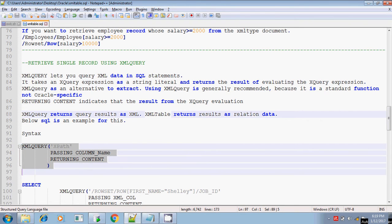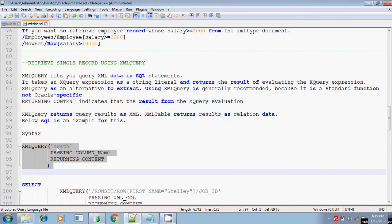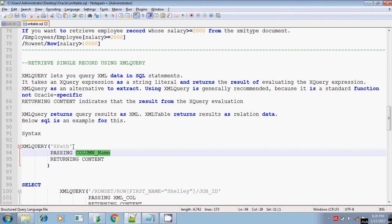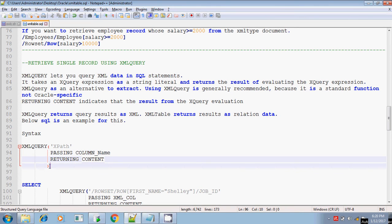Going to the syntax, the syntax is XMLQuery of the XPath. The XPath might simply be /rowset/row or you can give the condition also. You can give the condition and which column you want to retrieve for this condition. PASSING is a syntax, followed by the column name - which column you are passing to this XPath expression. And RETURNING CONTENT is a syntax. Everything is enclosed within parenthesis, and you can select the statement from the table T_XML, the XML table.